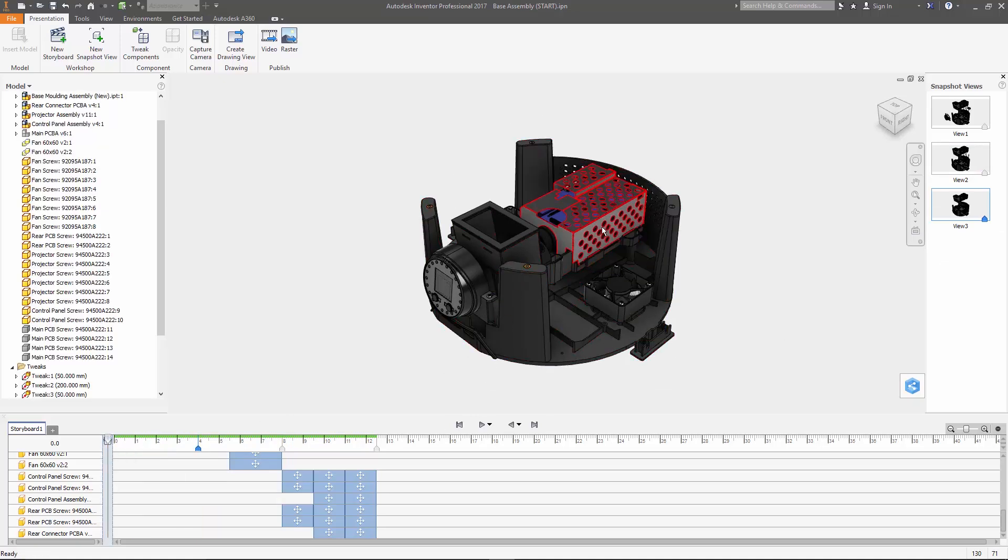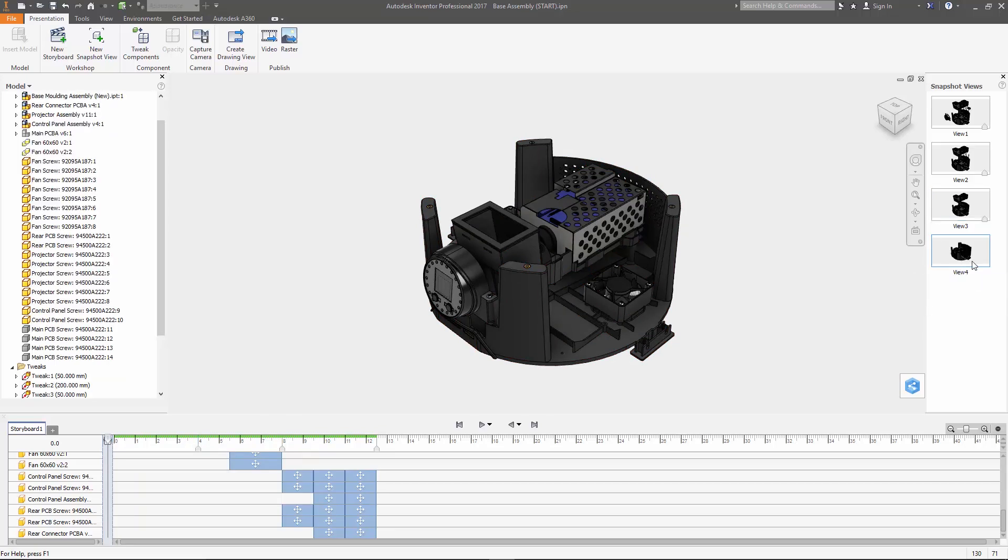You also have the option to create snapshots that are not linked to the storyboard at all. Just move the playhead into the scratch zone, adjust the model however you'd like, and then create this new snapshot.